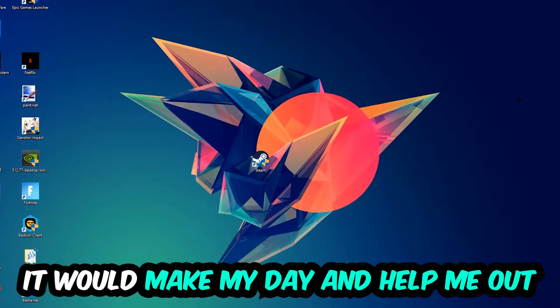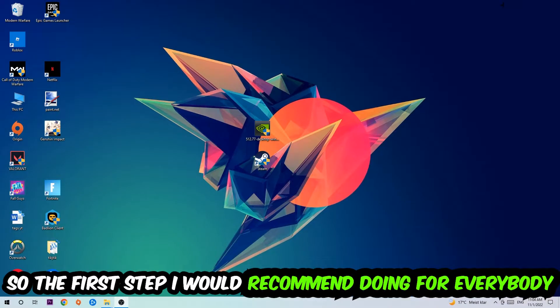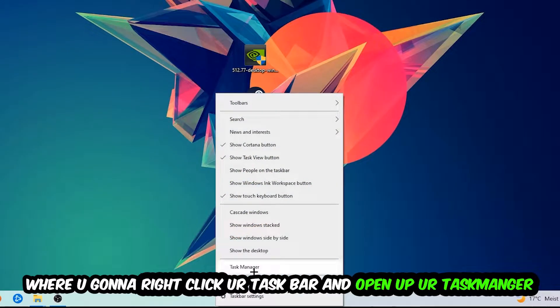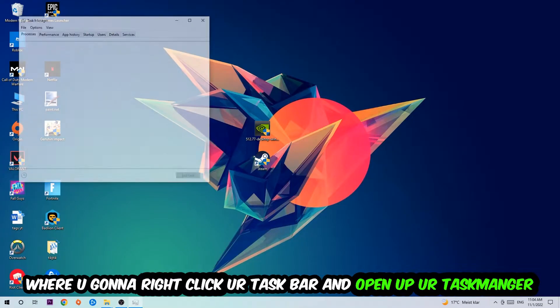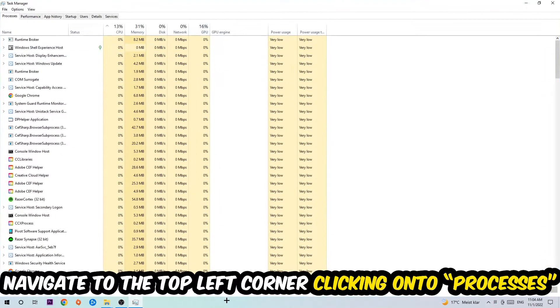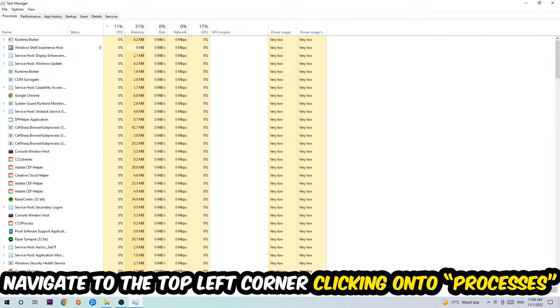The first step I would recommend for everybody is to navigate to the very bottom of your screen. Right click your taskbar and open up your Task Manager. Once Task Manager pops up, navigate to the top left corner and click onto Processes.